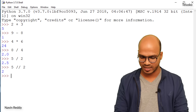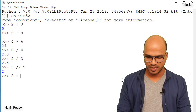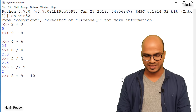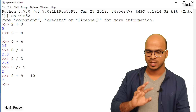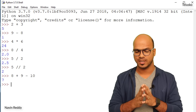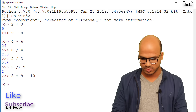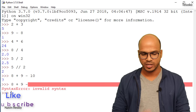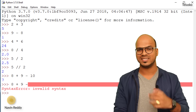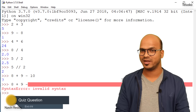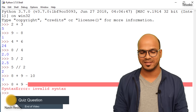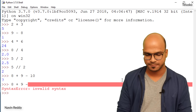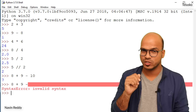Can we combine arithmetic operations? Sure — for example, 8 plus 9 minus 10 works fine. But you have to follow grammar. If you forget to type the second number, Python gives you an invalid syntax error. Just like learning a spoken language, in programming you must follow grammar rules.